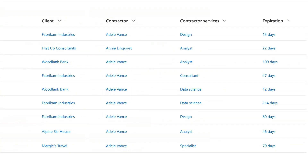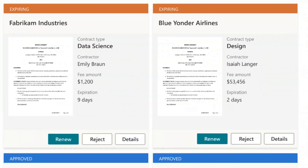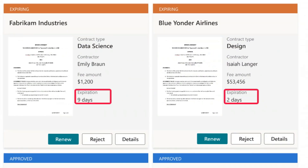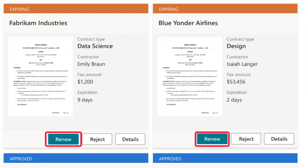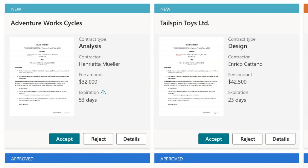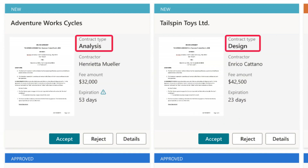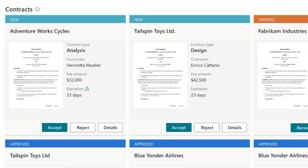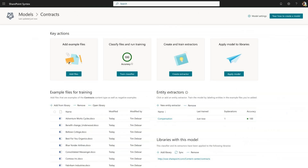Metadata is critical to finding and managing content. For example, you can compare and contrast the terms and conditions across all the contracts in your organization. You can use the knowledge unlocked from contracts to manage processes, like identifying which contracts are expiring and then routing them for renewal. And you can use it to automatically apply sensitivity and retention labels based on the type of contract, dramatically reducing security and compliance risk.